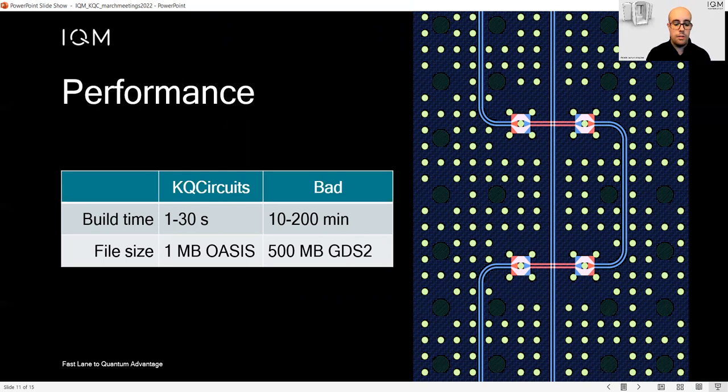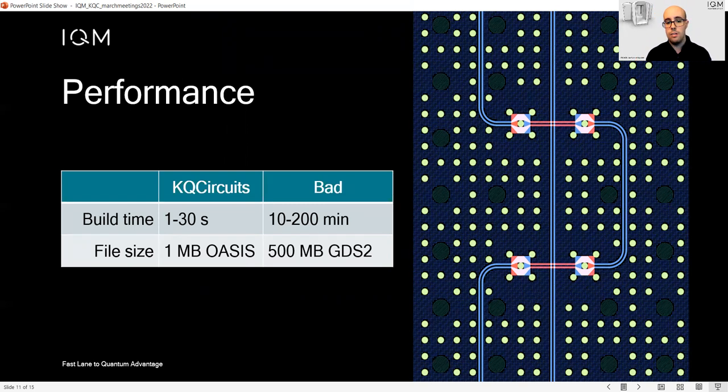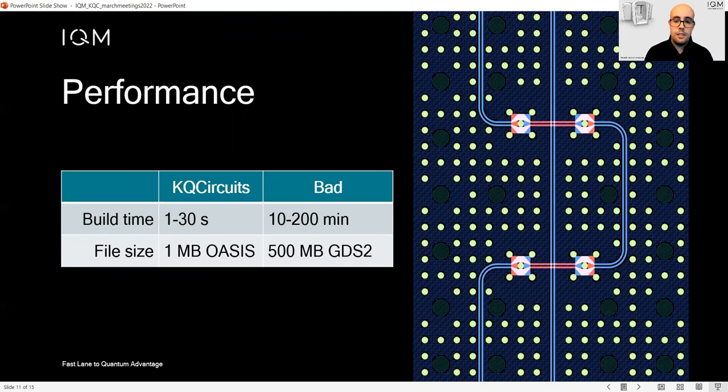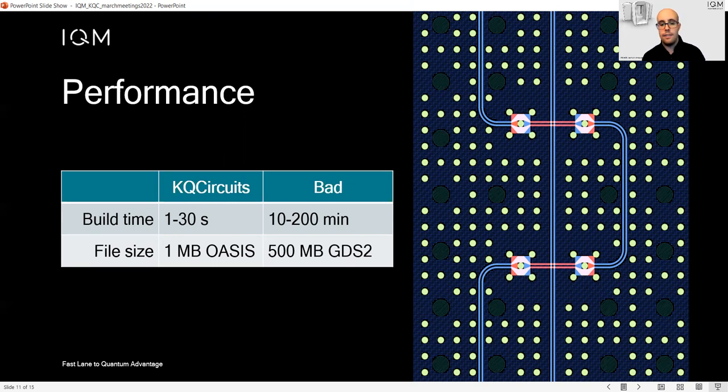This is especially true when you have structures like this one on the right side, where you have a ground grid for flux biasing, TSVs in dark green or indium bumps in light green, and also coplanar waveguides with flip chip connectors.